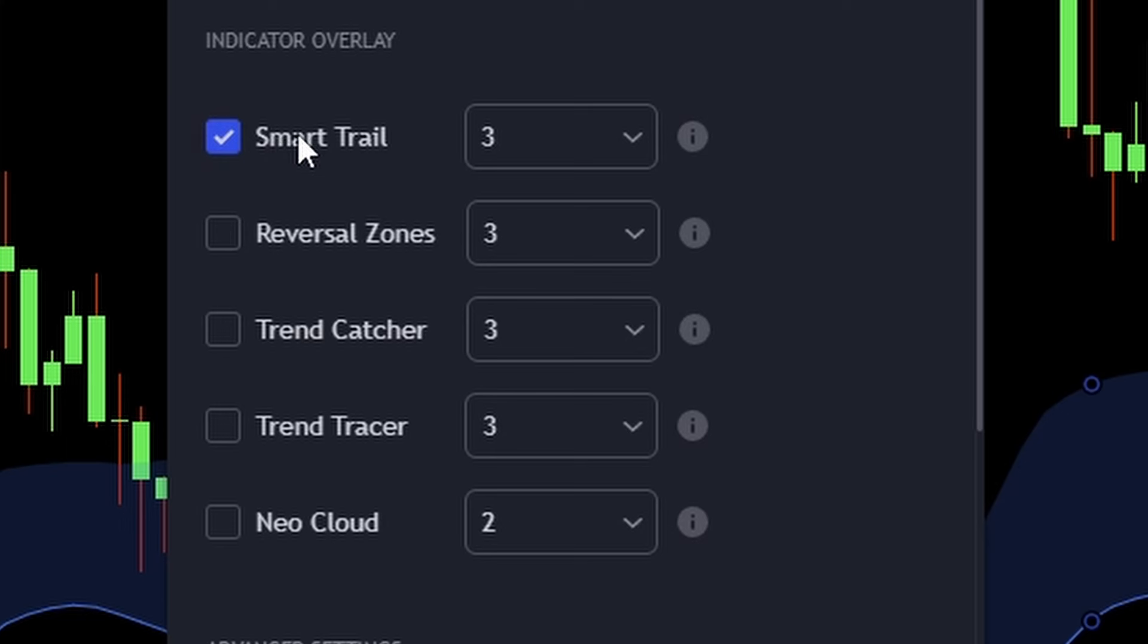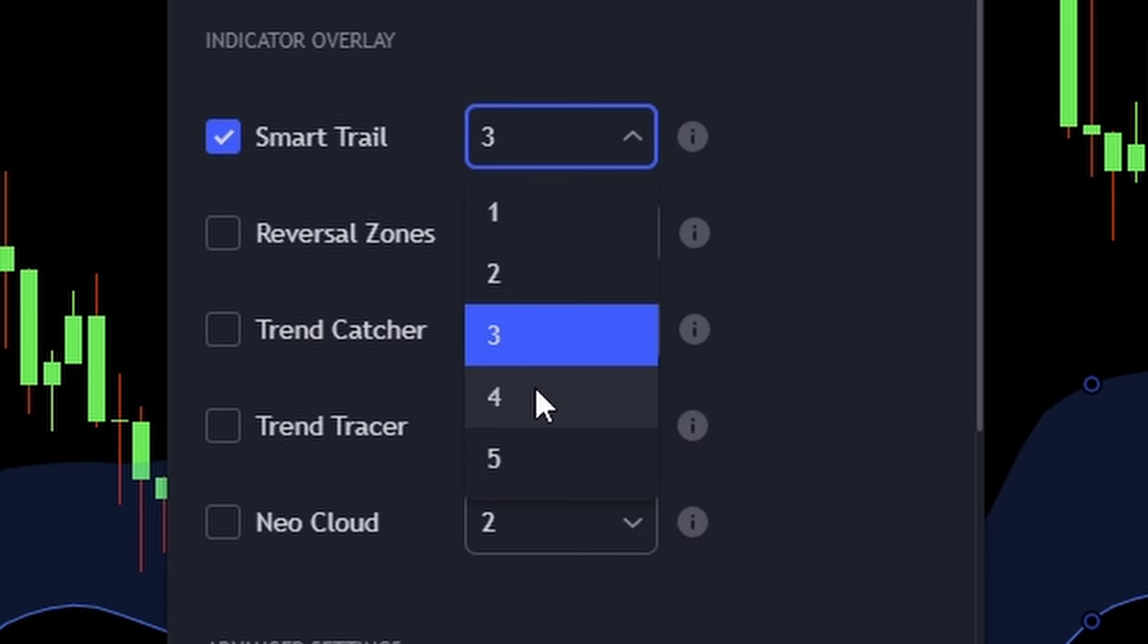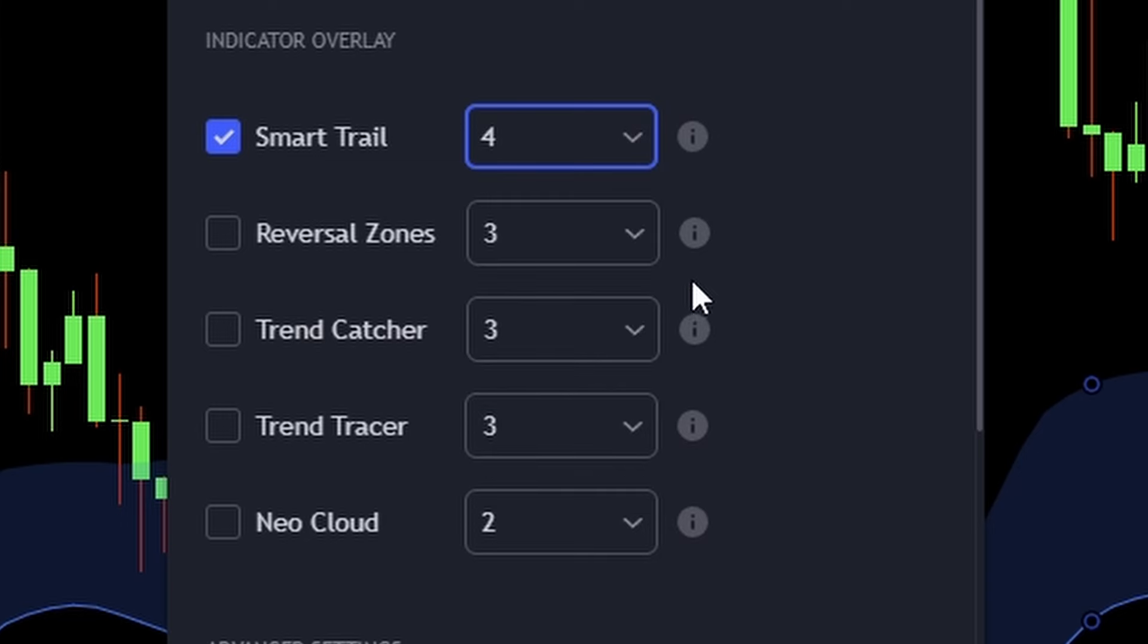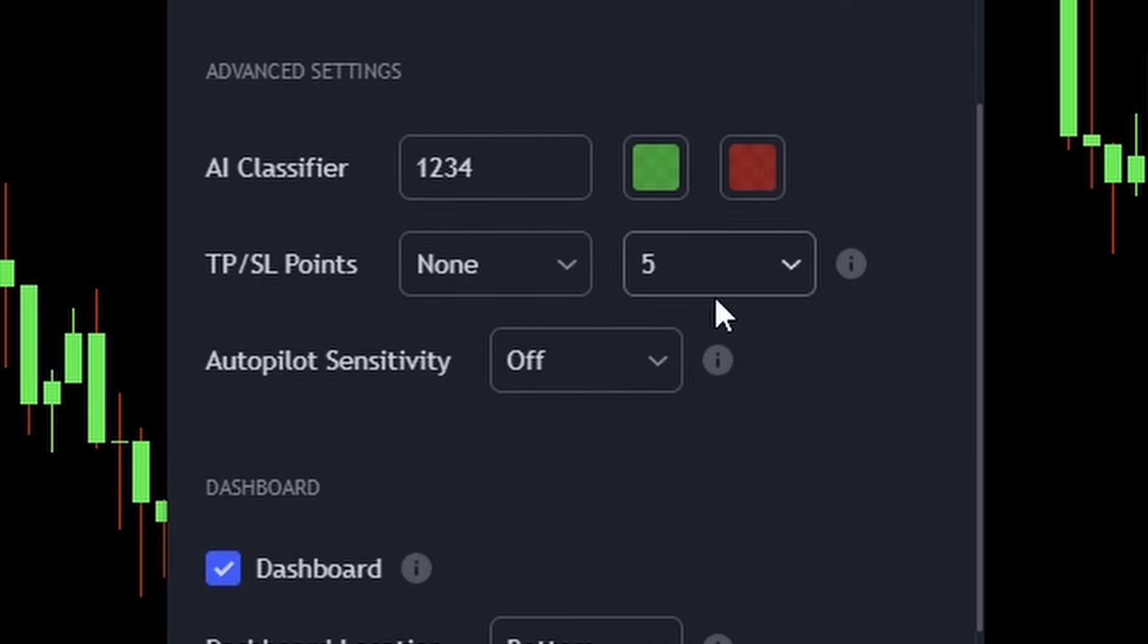With the new update to version 6.2, we can now adjust how quickly the smart trail indicator responds. The higher the number you set, the longer it will track the trend. For our strategy, we're going to set the reactivity number to 4. Within the advanced settings, we want to make sure the autopilot sensitivity is set to off.